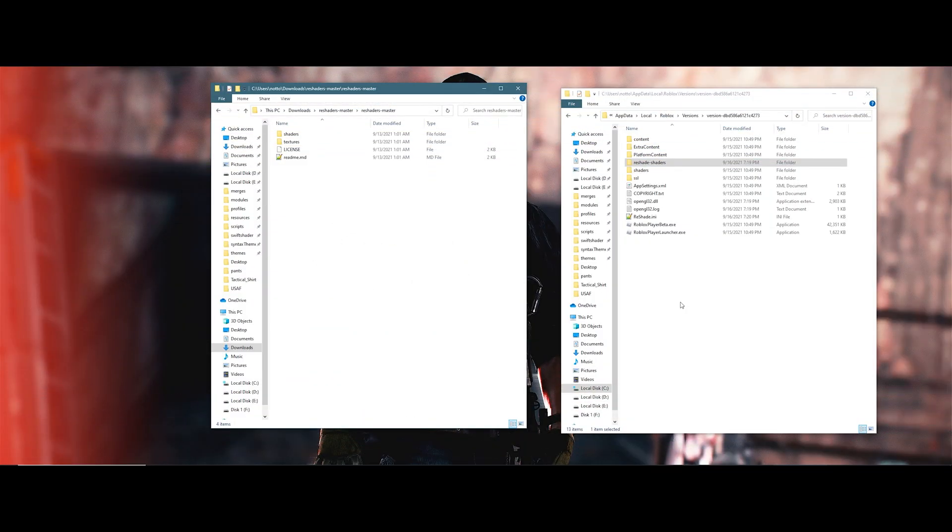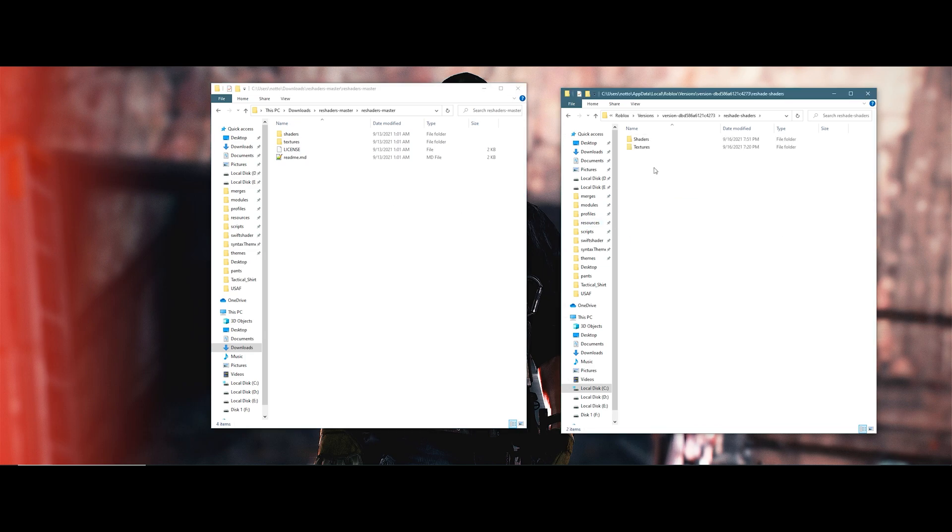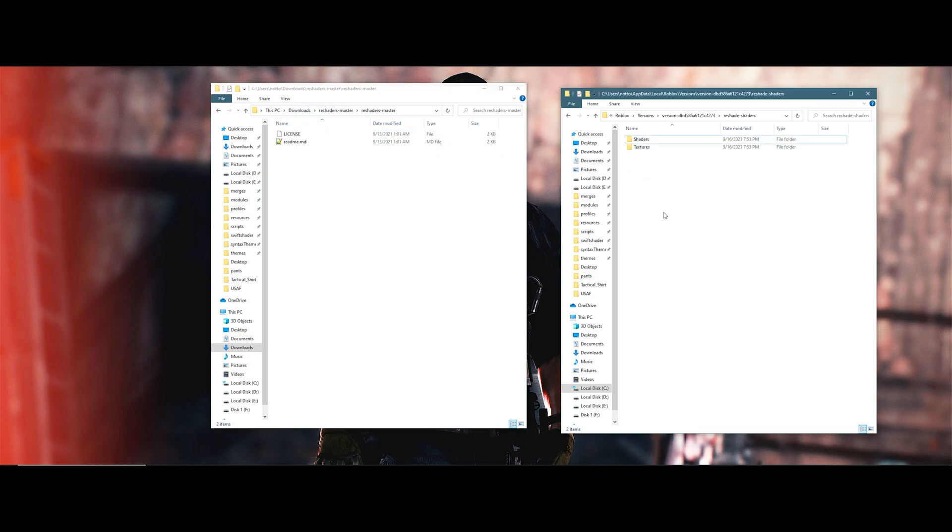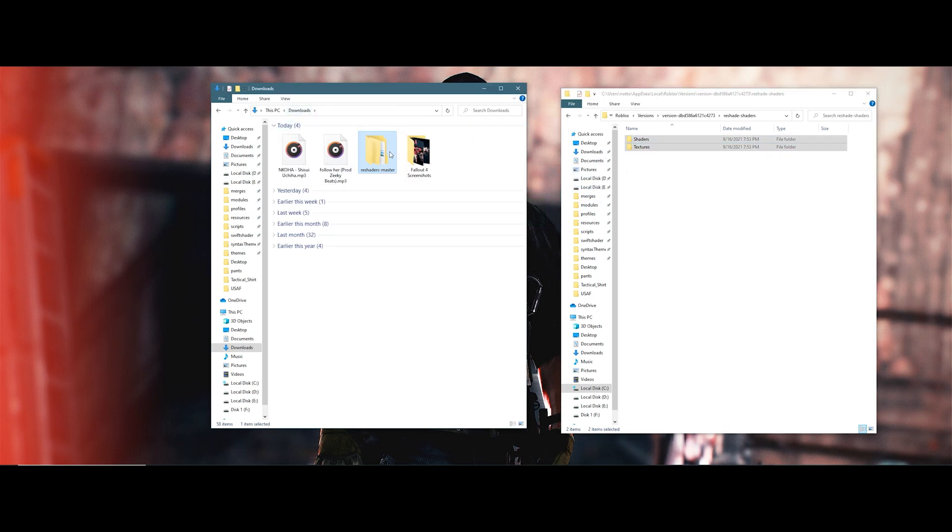This part of the video is optional, but if you decide you want to install more add-ons for Reshade, you can install them very simply by dragging and dropping the shaders and texture folders into the reshade-shaders folder. If you get a message prompting you to replace something, confirm the replacement.